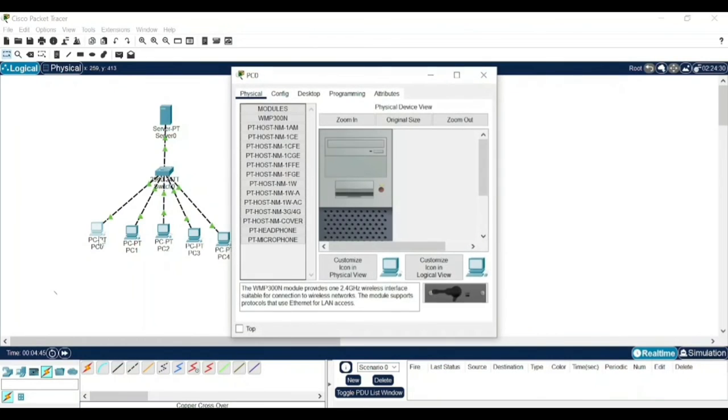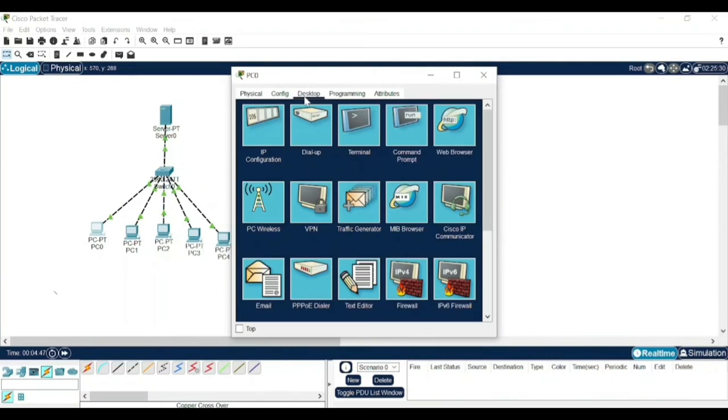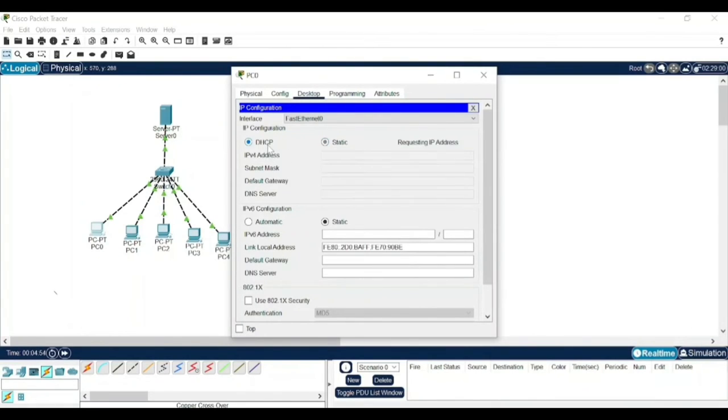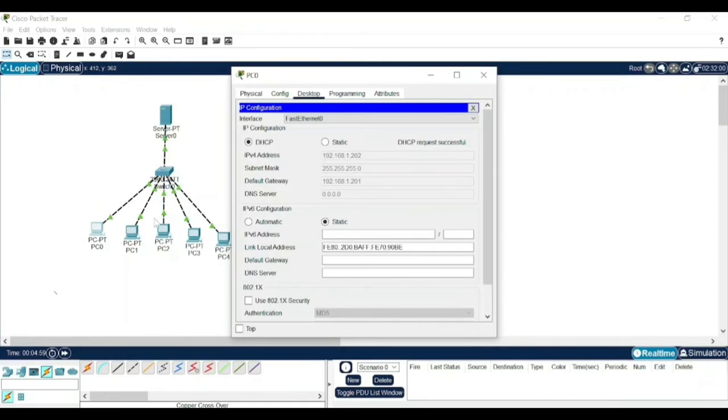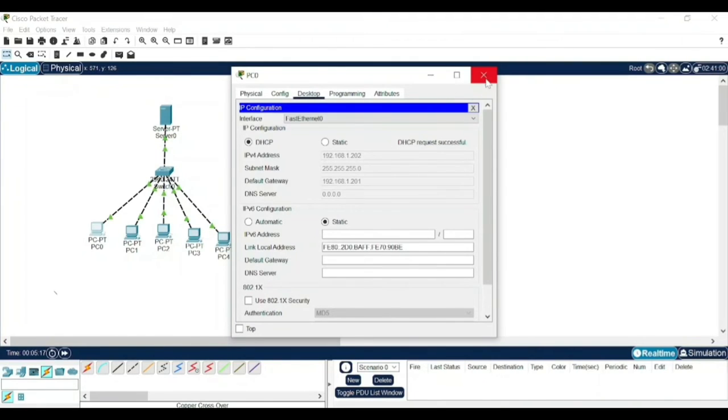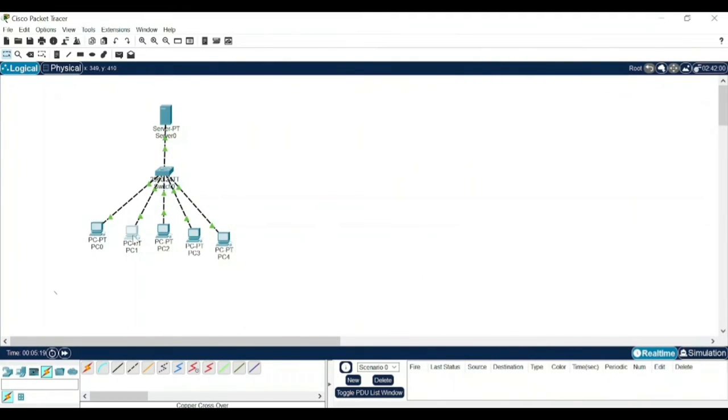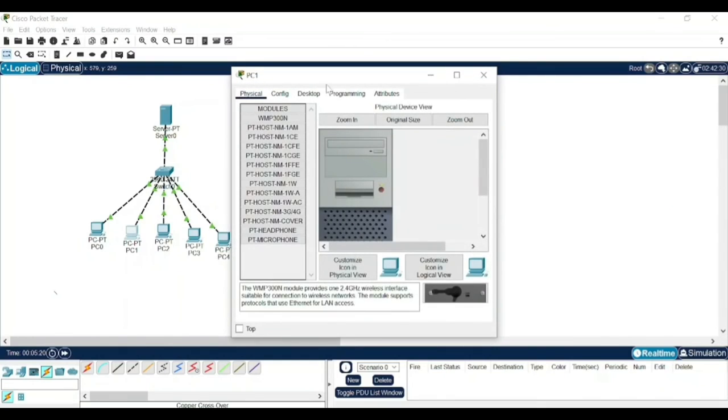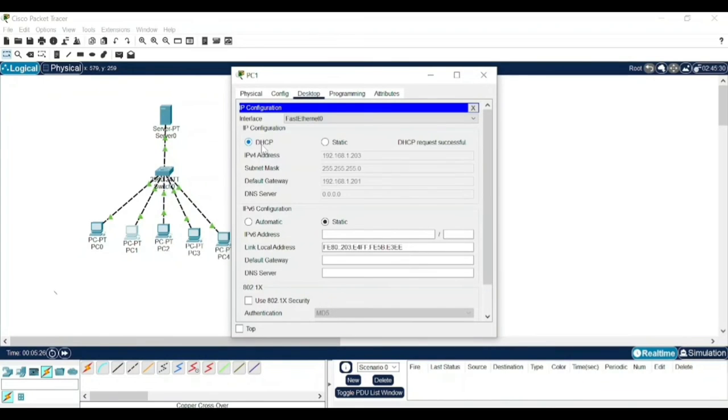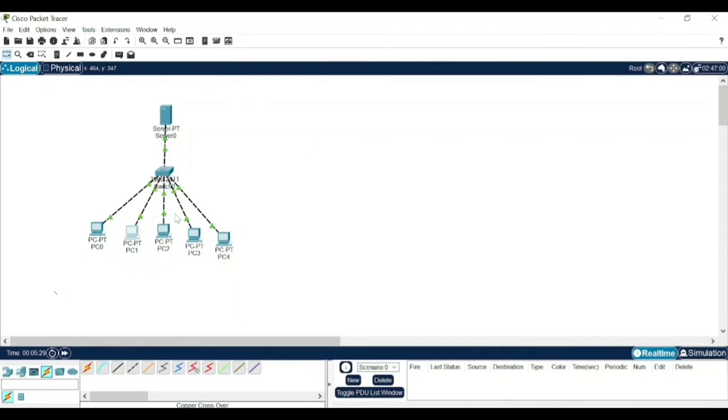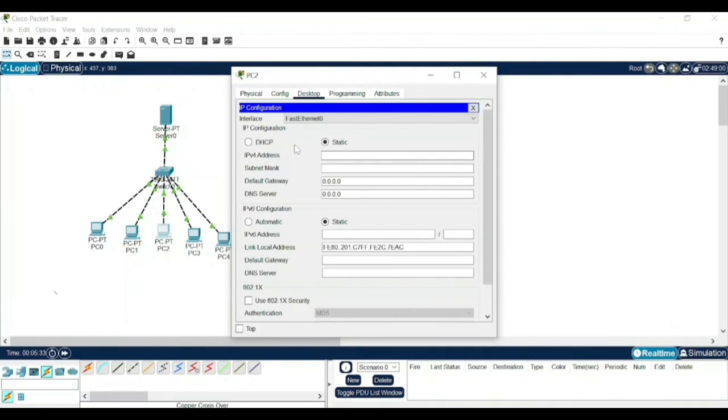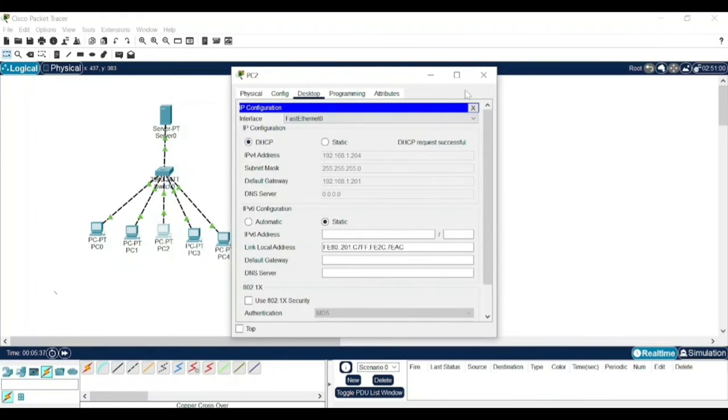Select the first PC. Go to desktop, go to IP configuration. Instead of static, keep it in DHCP. Now it will request the IP address to this server, and this server will give some unique IP address. As we have instructed the server to start assigning the IP address from 201, it will start assigning from the next digit, that is 192.168.1. This is fixed, but the last one is 202. Similarly, if I click on the second PC, go to desktop, IP config, again keep it in DHCP. It will be 203. Similarly, go to here, go to desktop, IP config, keep it in DHCP. See, 204.